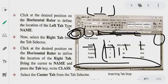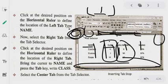You have to select the center tab. You can write the left margin so you can write the left tab, or you can write the right margin so you can write the right tab, the decimal tab, or the bar tab. We will see how the right tab will be and how the selection will be.